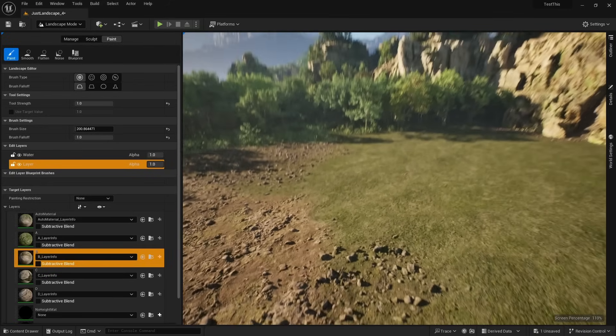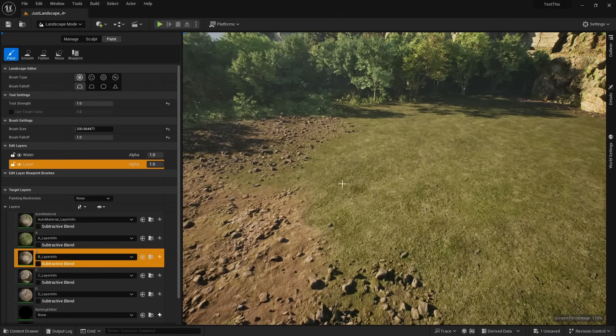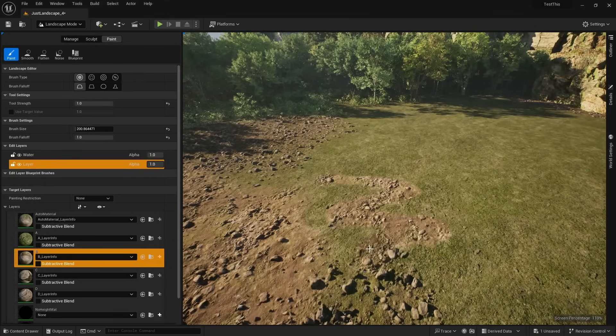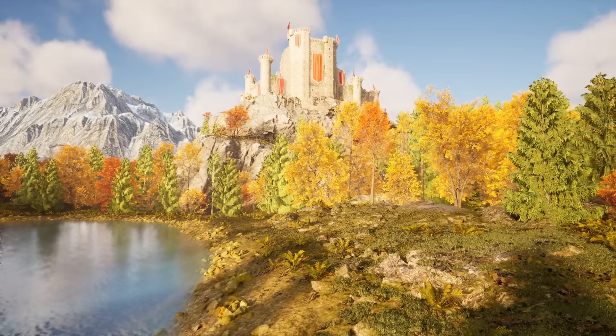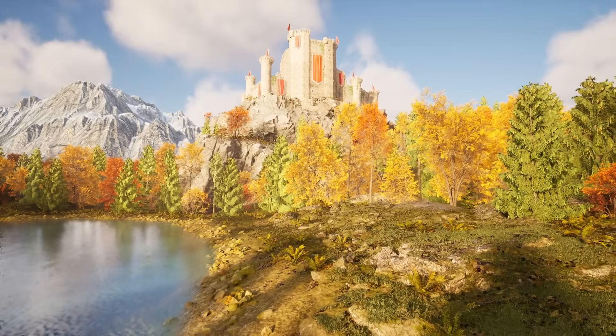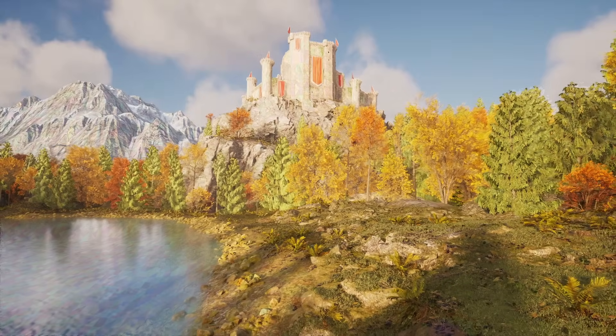And whenever I make a change to my landscape, the Nanite Displacement remains in effect. For the first time in gaming, we're not limited by how many polygons are on screen. We can have infinite geometry everywhere.